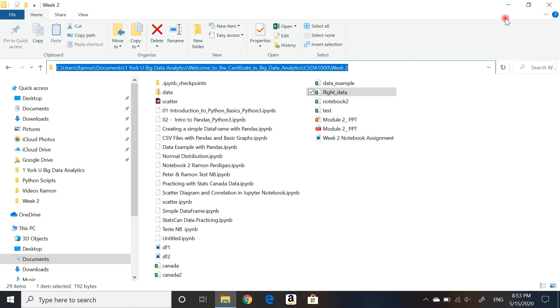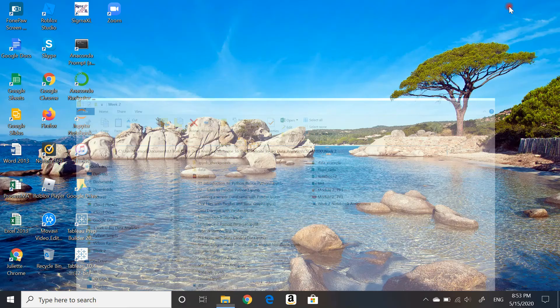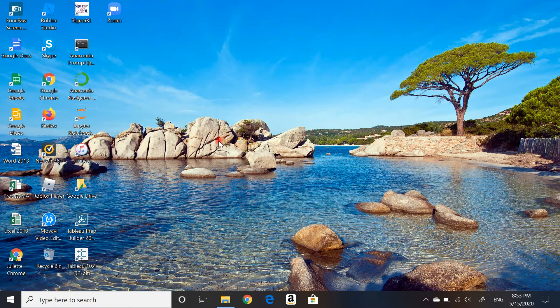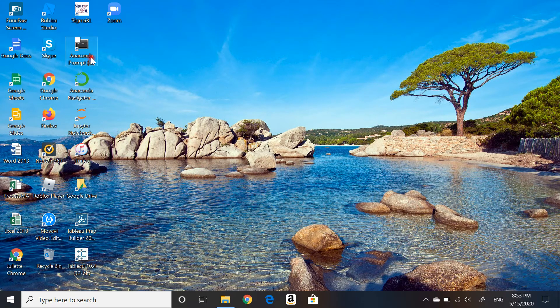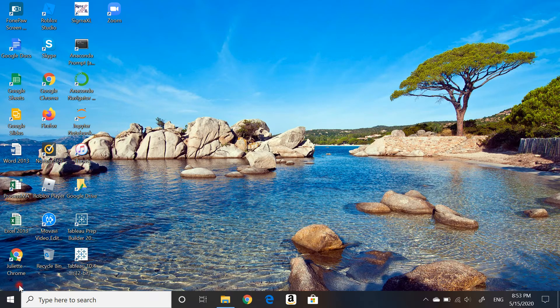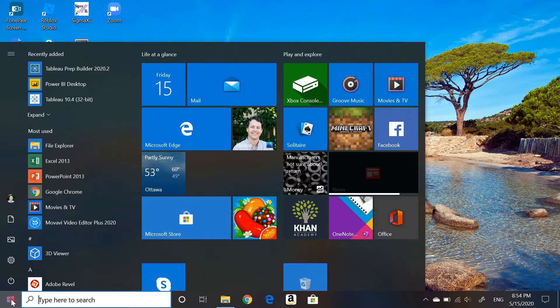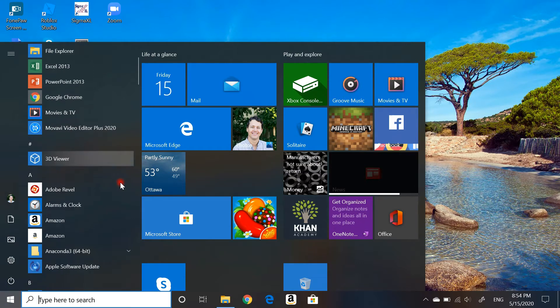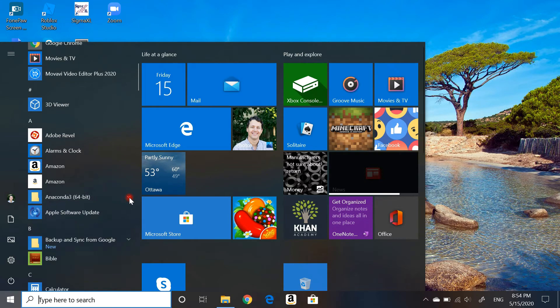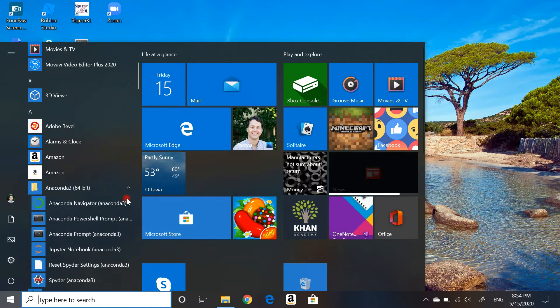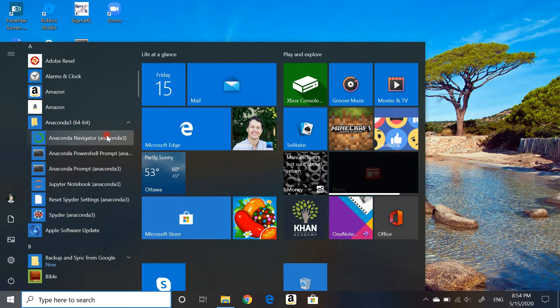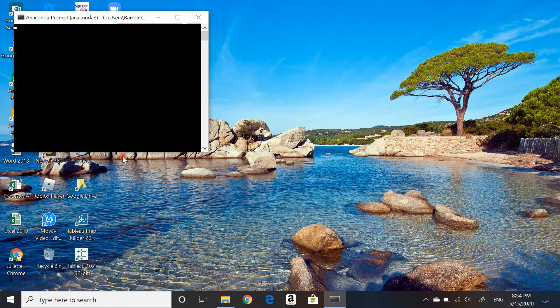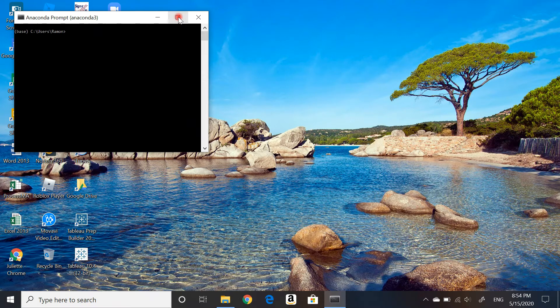The next thing you want to do is run your Anaconda prompt. I have it on my desktop here as a shortcut, but you can go to your start menu, assuming you have downloaded the Anaconda environment completely. Scroll down and find Anaconda 3, open up the menu, and go to Anaconda prompt.